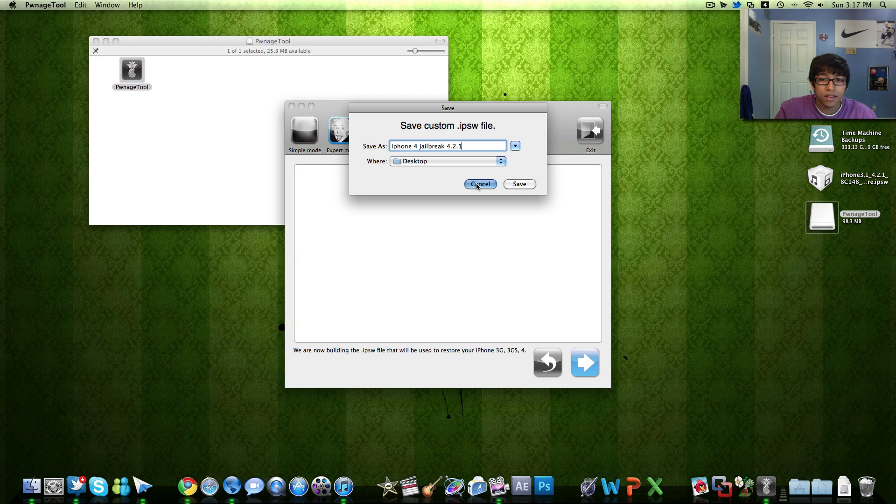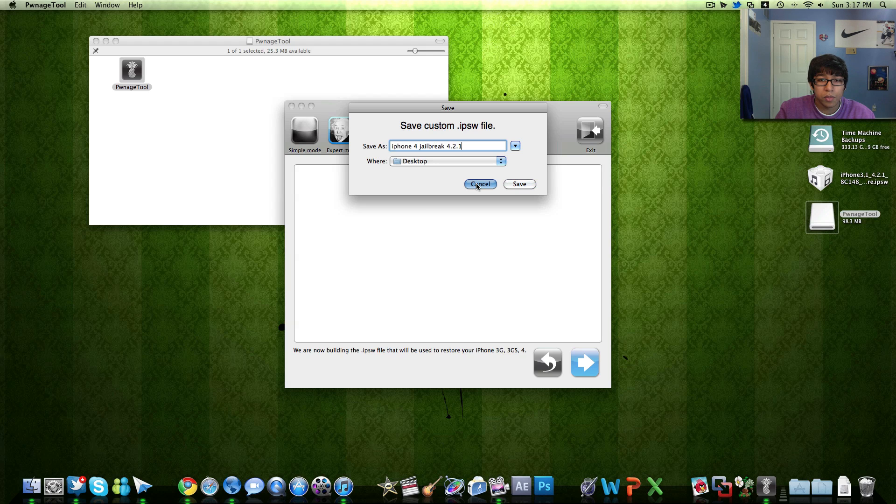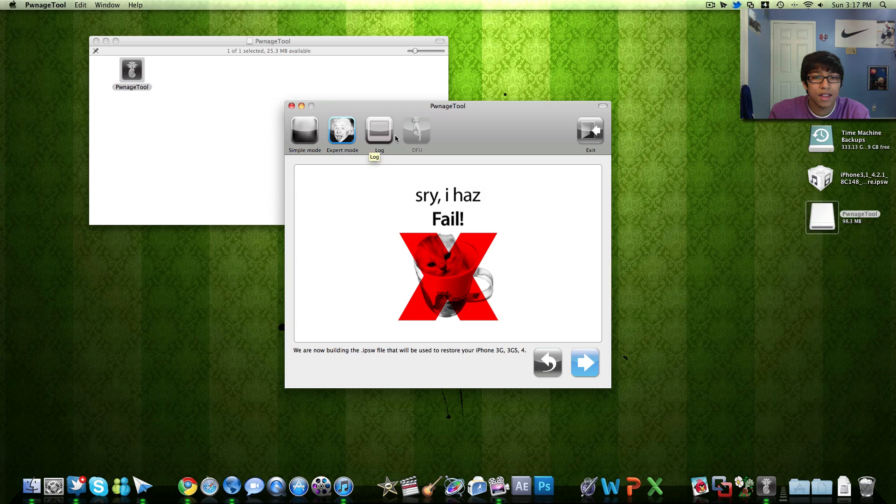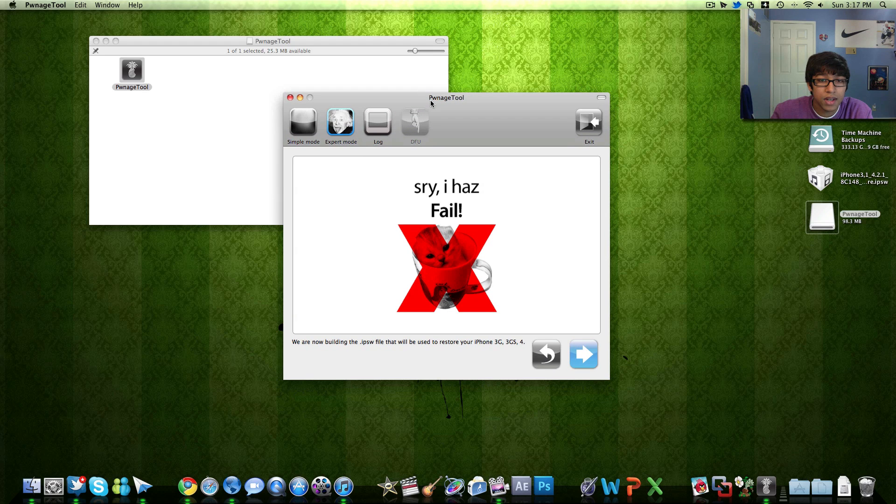But I'm going to cancel this since I've already done the jailbreak. Next once this is all done it should take about 5 to 10 minutes depending on your computer speed.